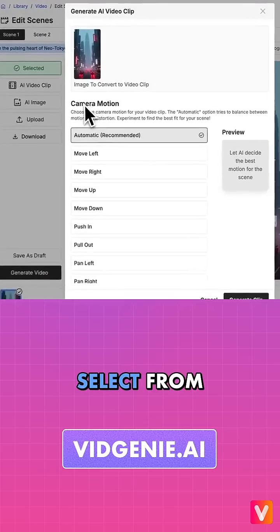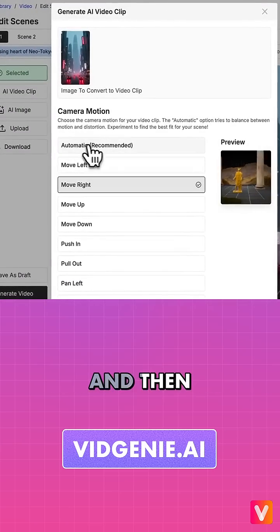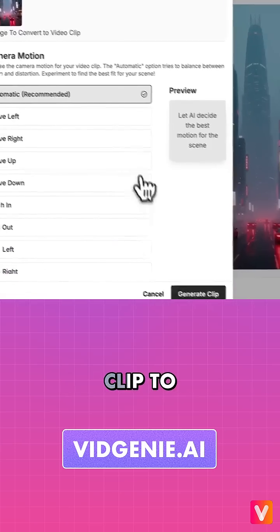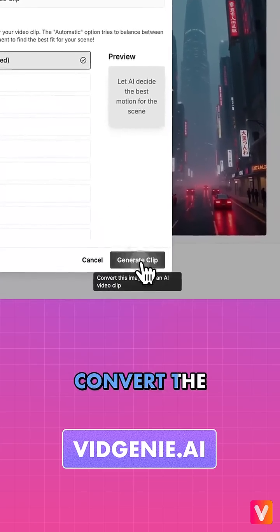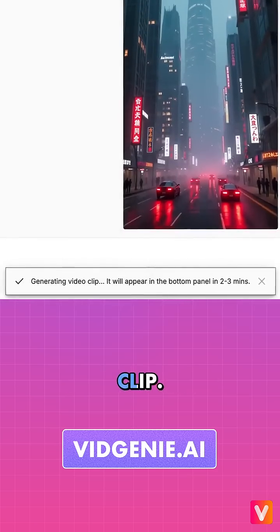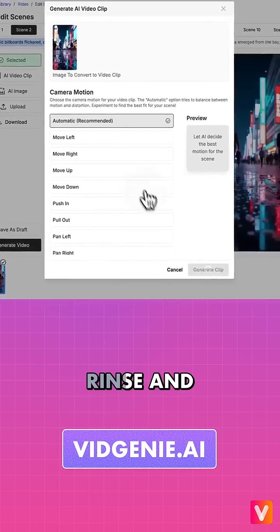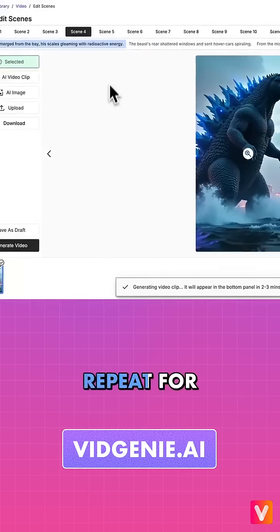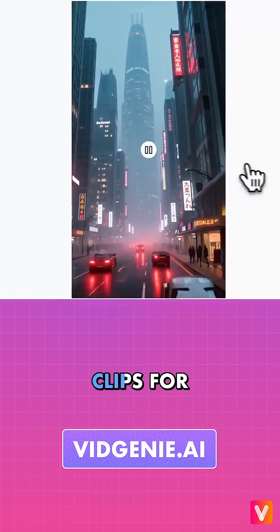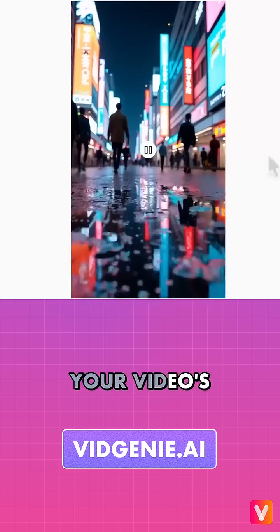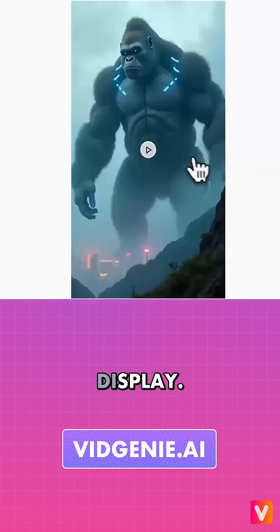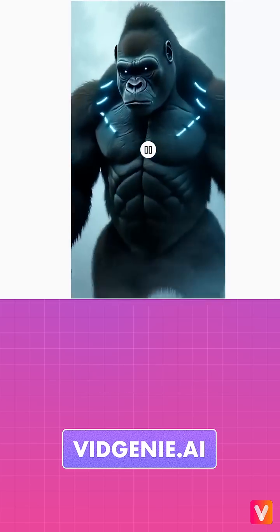Select from available camera motions and then click Generate Clip to convert the static image into a motion video clip. Rinse and repeat for more scenes. View the generated motion clips for your video's scenes and enjoy the awesomeness on display.